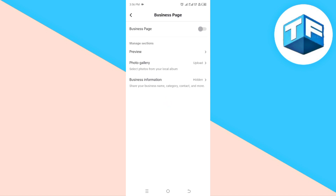Looking at the top corner, you're going to see Business Page. All you need to do is tap it in order to turn it on. Once you tap it, just like this, you've been able to turn your business page on. That is how to turn on your TikTok business page.